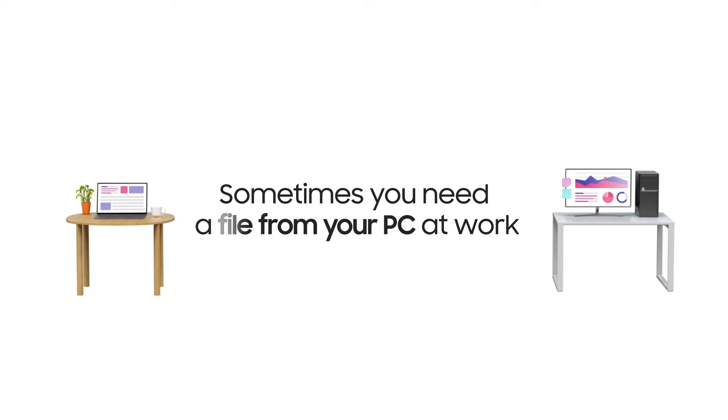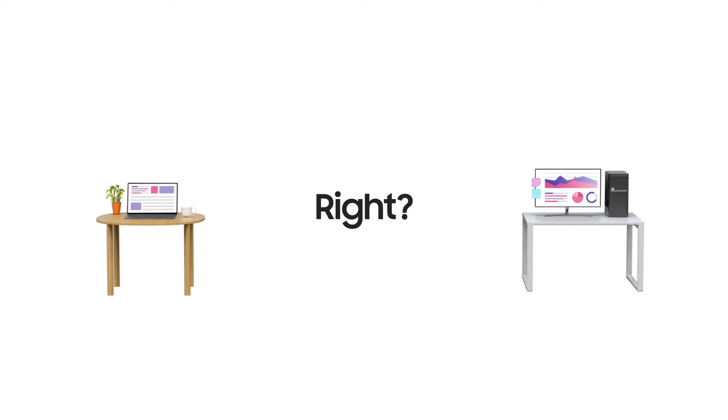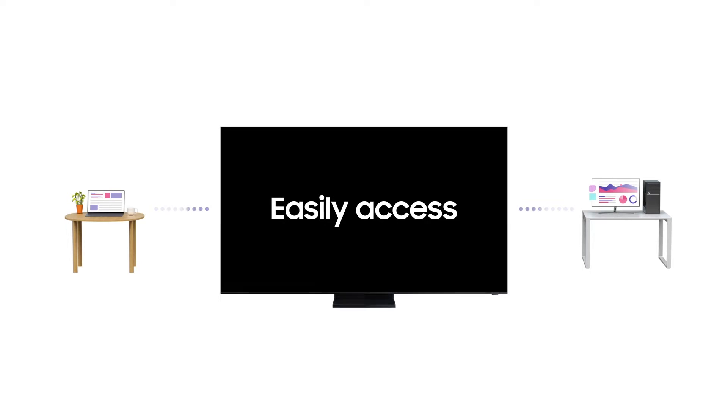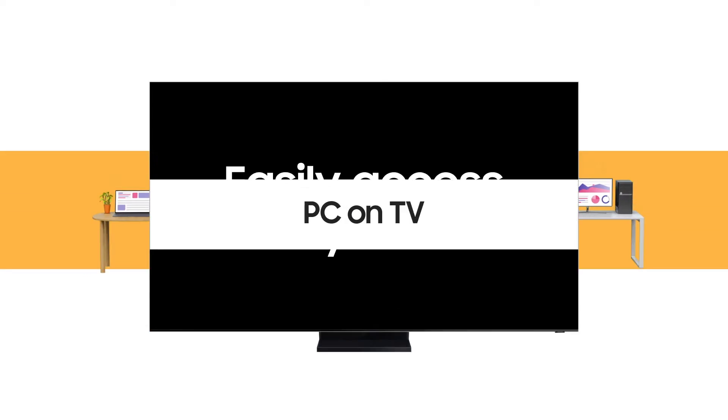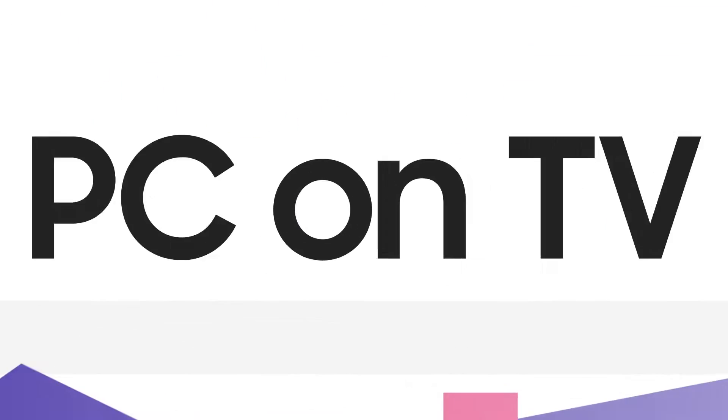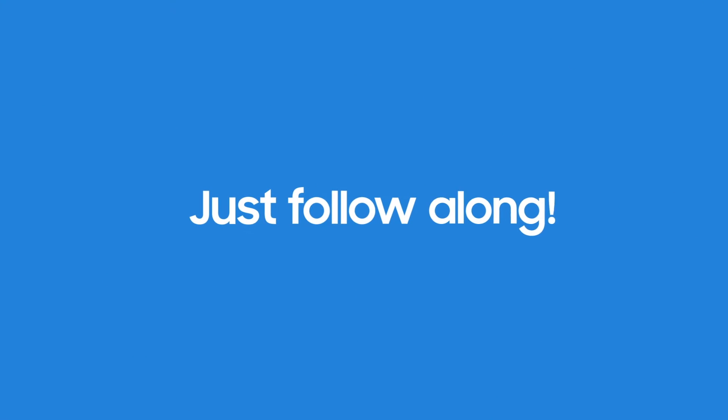When you work at home, sometimes you need a file from your PC at work, right? Now you can easily access what you need with PC on TV. Ready to give it a try? Just follow along.